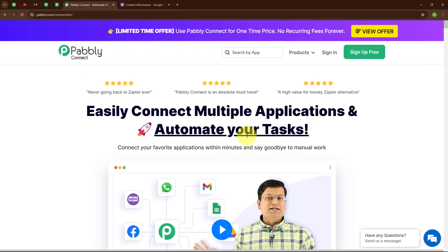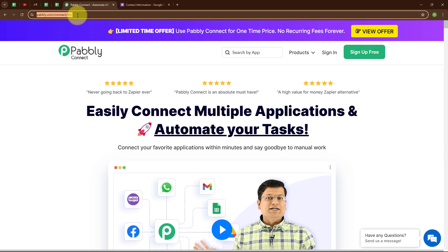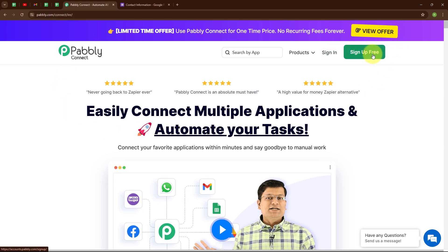This is the homepage of Pabbly Connect, and you can visit this page by browsing the URL pabbly.com/connect. Here you can see two options: sign-in and sign-up free. If you are a new user, click on sign-up free and get 300 tasks every month to explore the software. If you are an existing user, click on sign-in. Here I am an existing user, so I am clicking on sign-in.